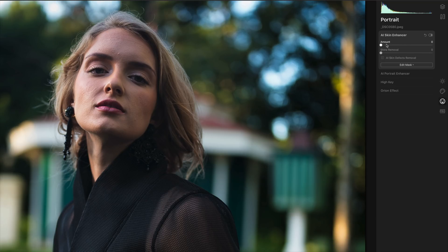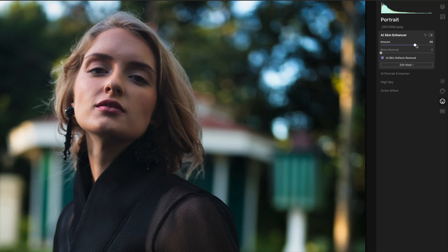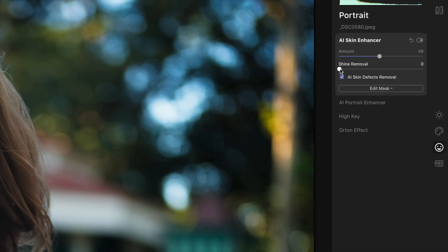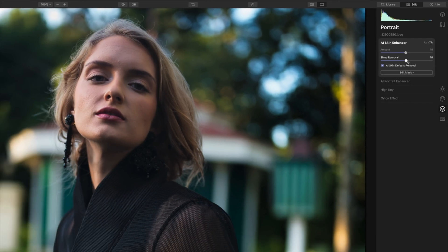The first thing we're going to look at is the AI Skin Enhancer. I'm going to bring the amount up and also select AI Skin Defects Removal, which is going to clean her face up considerably. It's really easy to add too much of this quickly — a little bit goes a long way because we don't want the skin to look plasticky. This image was shot in Florida on a humid day, so I'm using the Shine Removal slider to bring that down just a little bit.